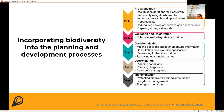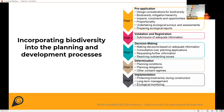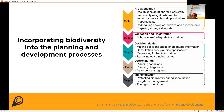In terms of the development management process, biodiversity needs to be taken into account at all stages and not just the decision-making. For example, if appropriate attention is given to biodiversity matters in the pre-application stage, that will allow for appropriate avoidance, mitigation, compensation and enhancement measures to be in place early on.